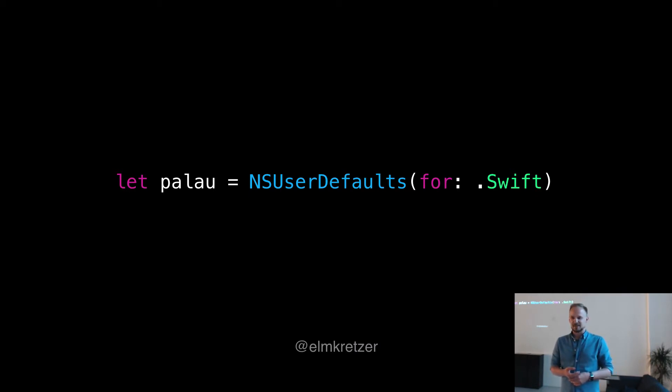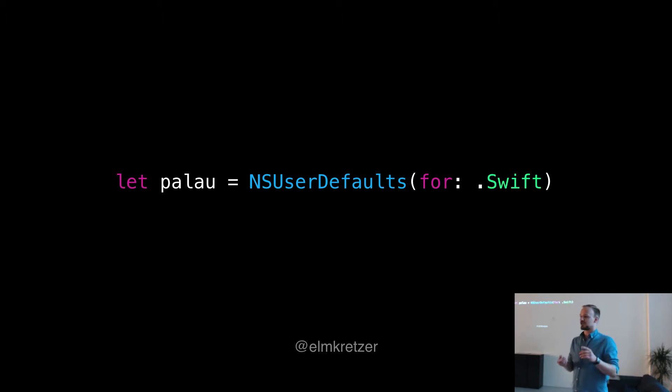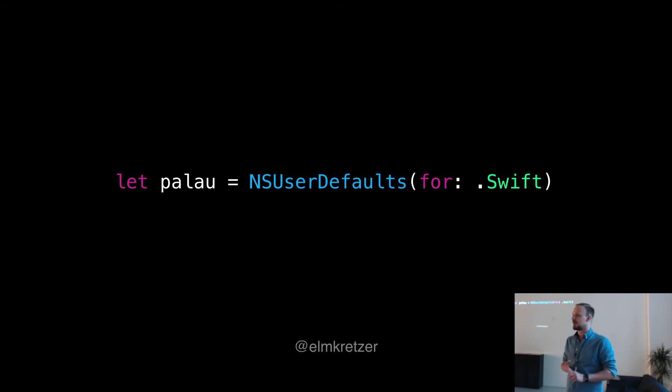It's basically a framework that makes the usage of NSUserDefaults much simpler and safer and gives a little bit of extra power onto it.